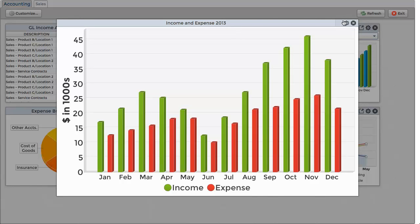The widget tool buttons also allow you to save the chart's image or email it to a friend. Many widgets also support refreshing so that you can get the latest data for every query.